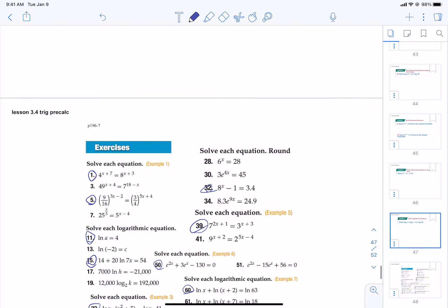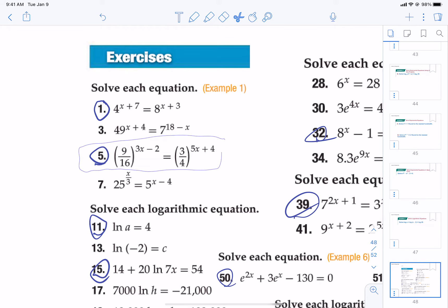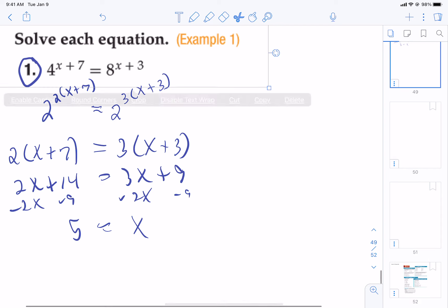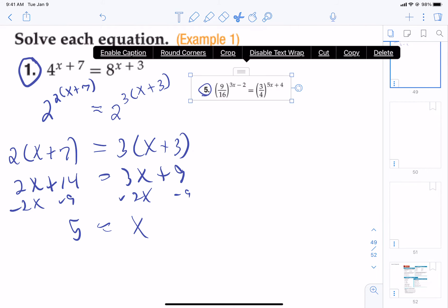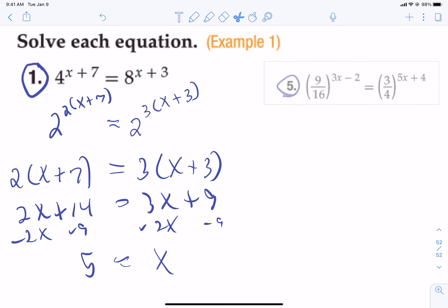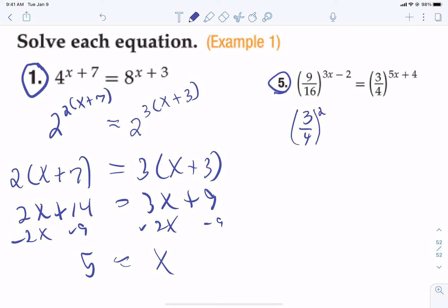Let's go back and do one that was fractional — let's look at number five. Number five uses the same techniques as number one. You have to think: how can I get those bases to match? Nine is three squared, and sixteen is four squared, so I can rewrite nine-sixteenths as three-fourths squared. Then it's just going to multiply by the power that was already there, just like in number one.